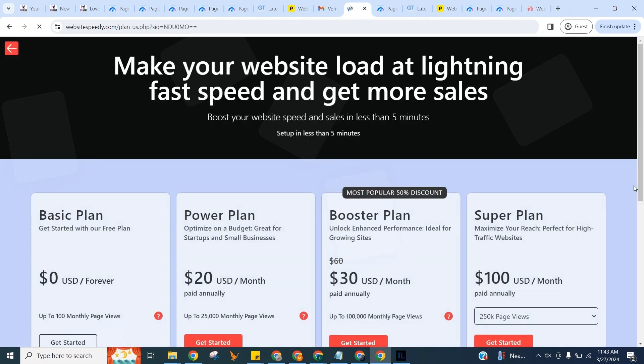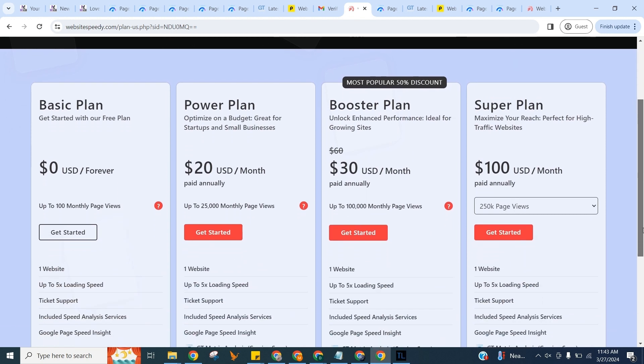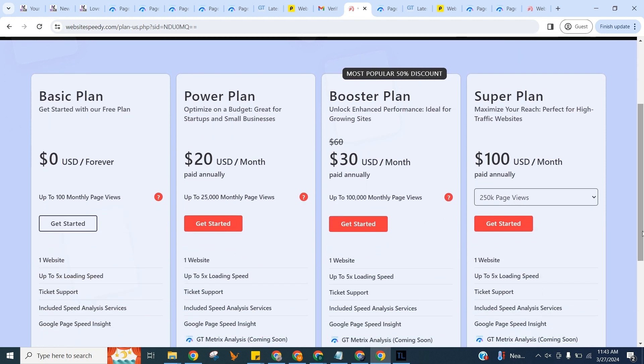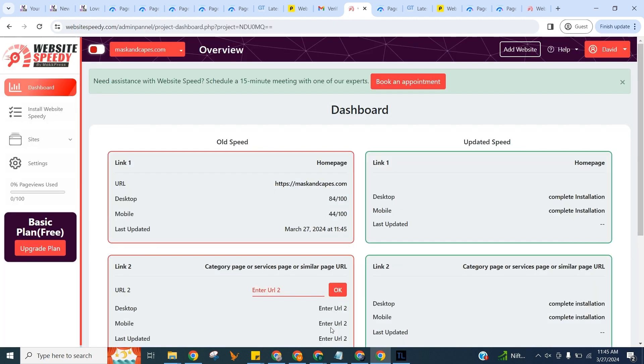Website Speedy comes with four plans. You can choose one according to your website traffic. Here I am demonstrating by selecting our forever free plan.